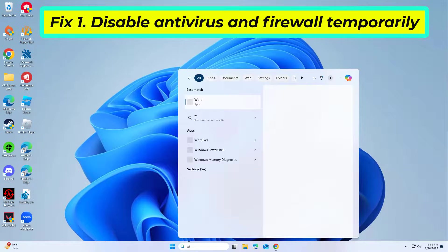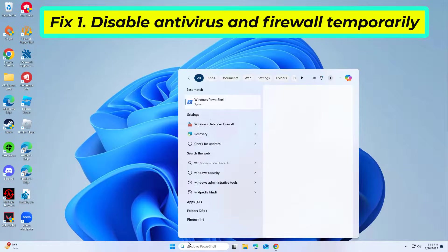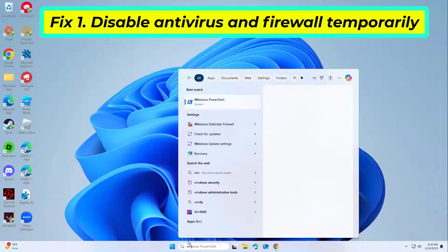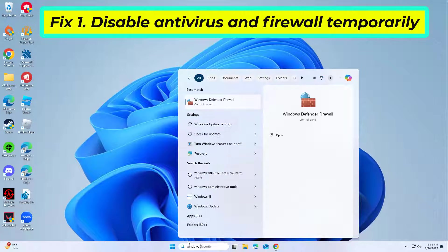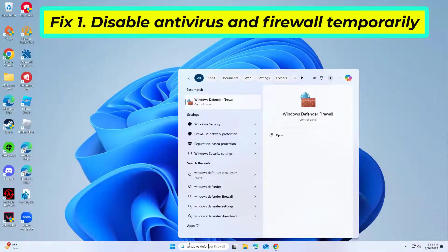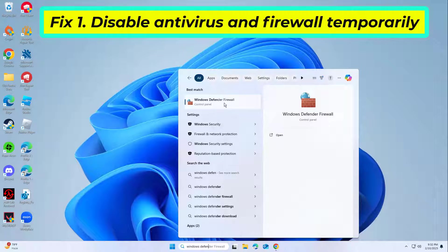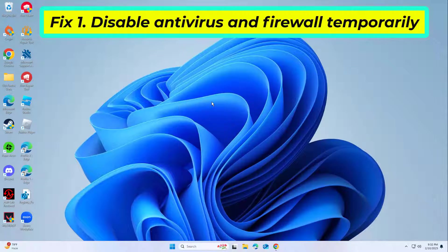Some security software may block the Teams installation process. Temporarily disabling antivirus and firewall settings can help identify if they are causing the issue.